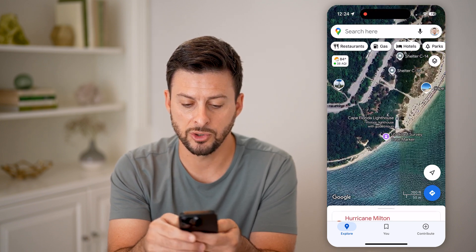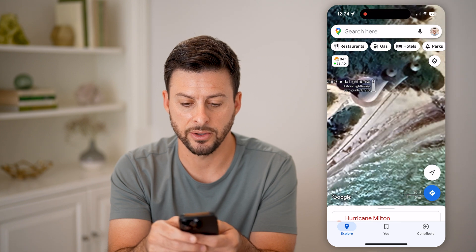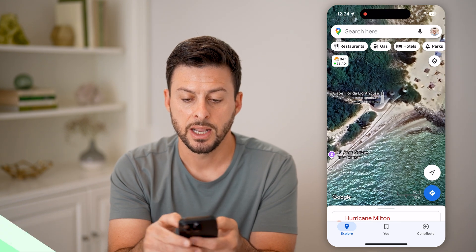Another cool thing is you can zoom into, for instance, the lighthouses and be able to see those.